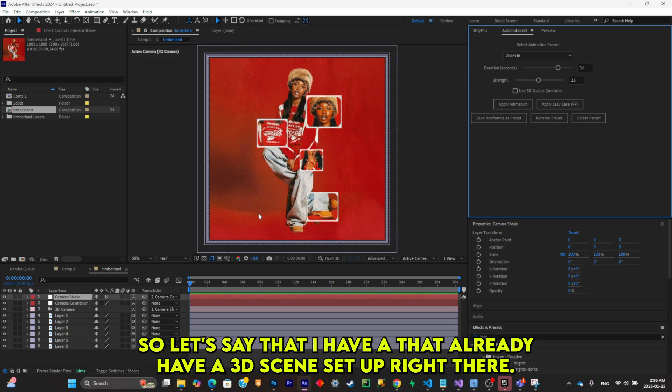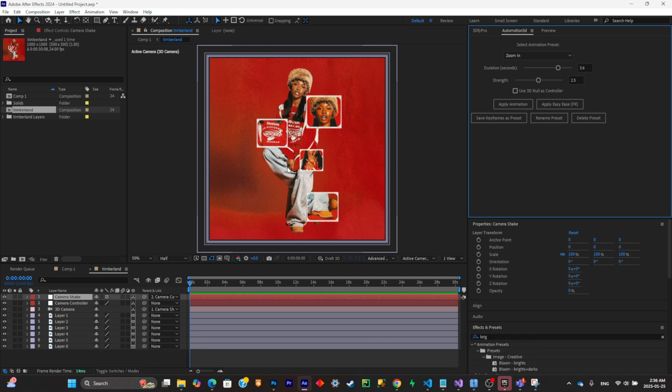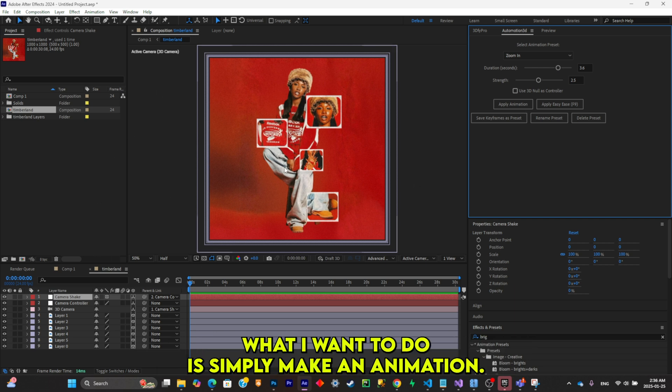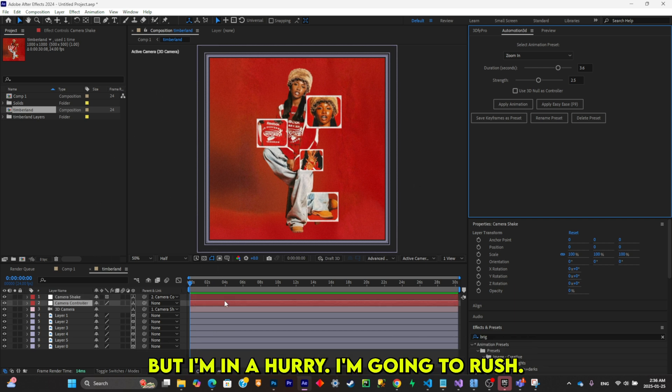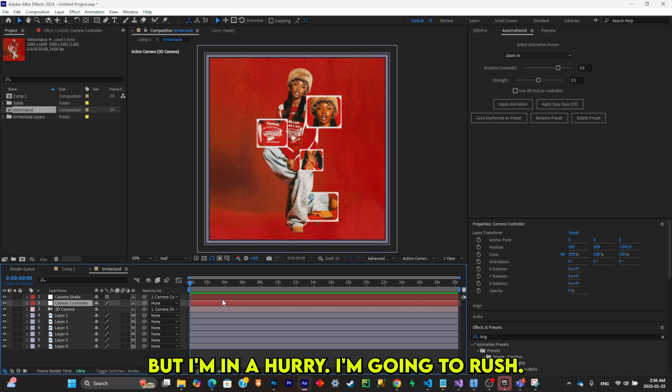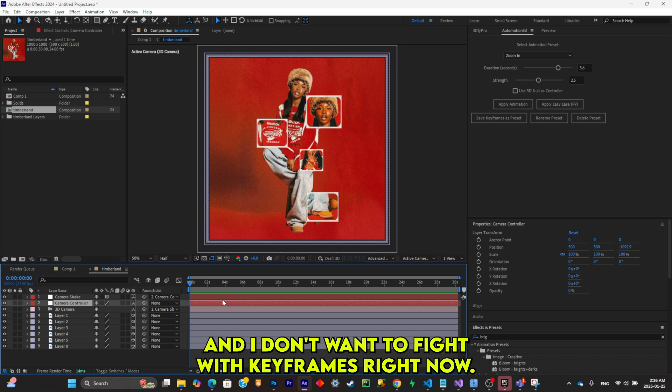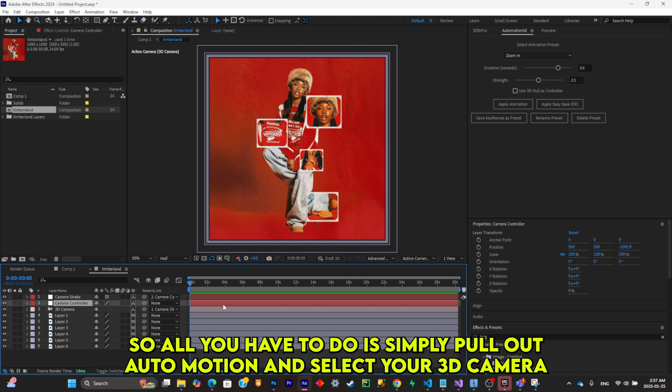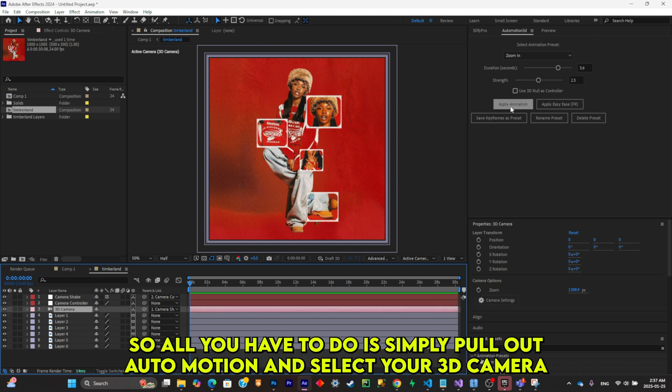Let's say that I already have a 3D scene set up right there. What I want to do is simply make an animation, but I'm in a hurry, I'm in a rush, and I don't want to fight with keyframes right now.